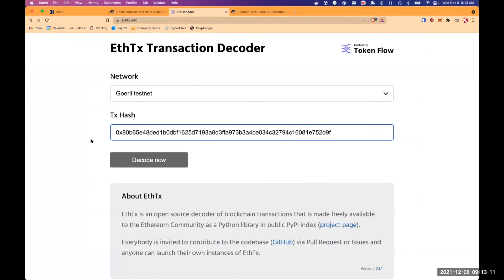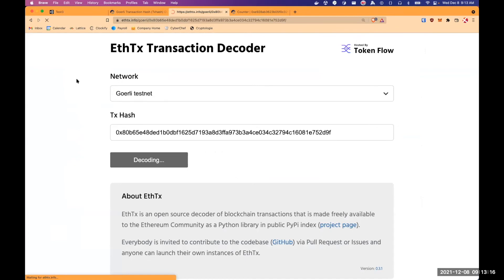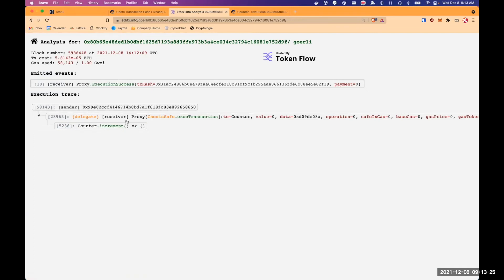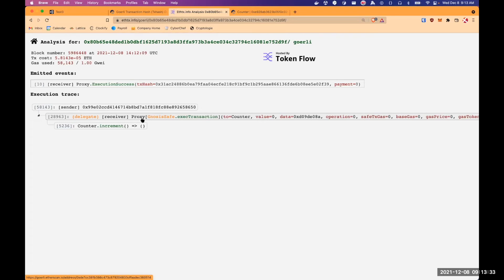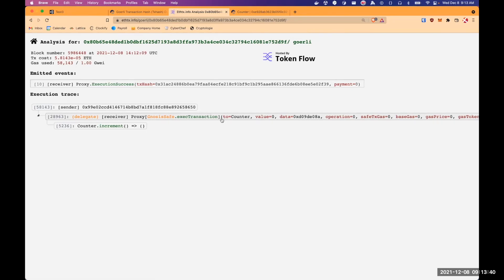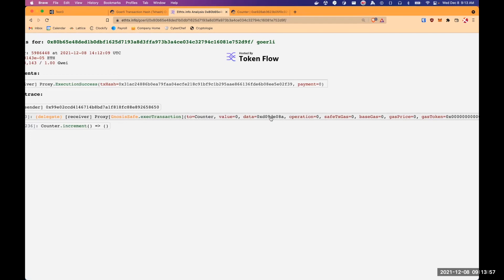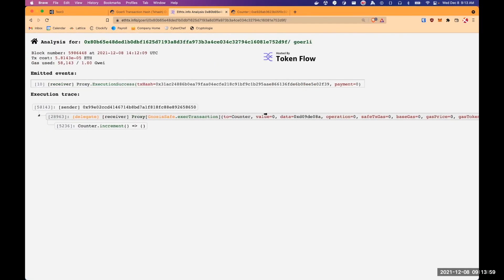So if we show a bit more details on what happened during the transaction using this service, we can see that the sender is still 0x99e, which is a relayer EOA that calls the proxy. So in this case proxy is my Gnosis safe proxy, which delegates call to the Gnosis safe logic code to execute a transaction. So in this transaction, we want to call counter smart contract. And we want to increment the data. It's just the ABI encode method function name, which is a counter increment.